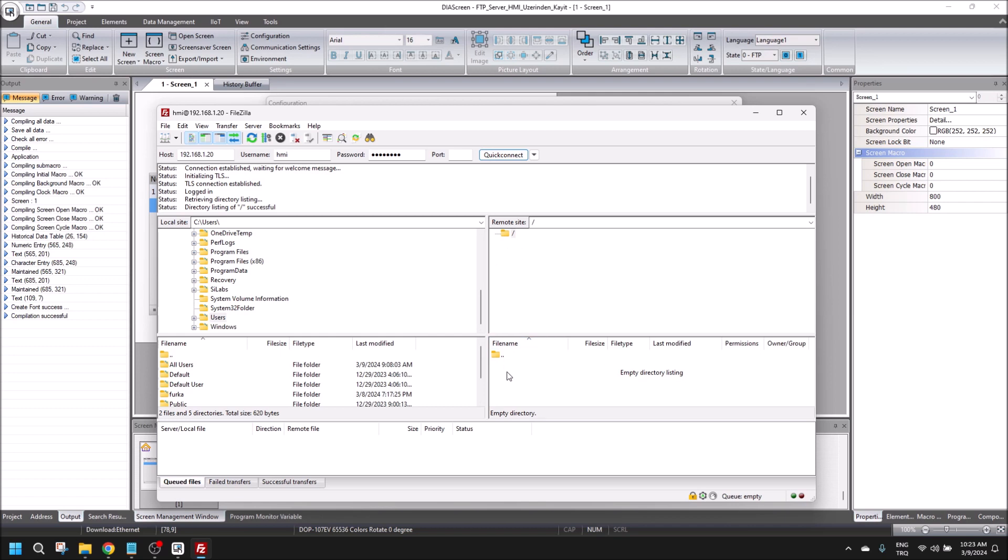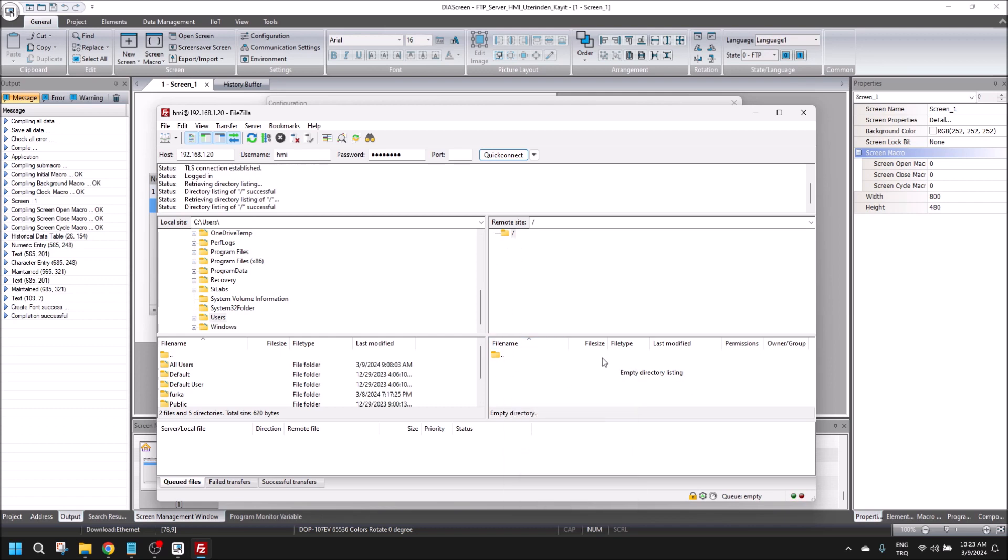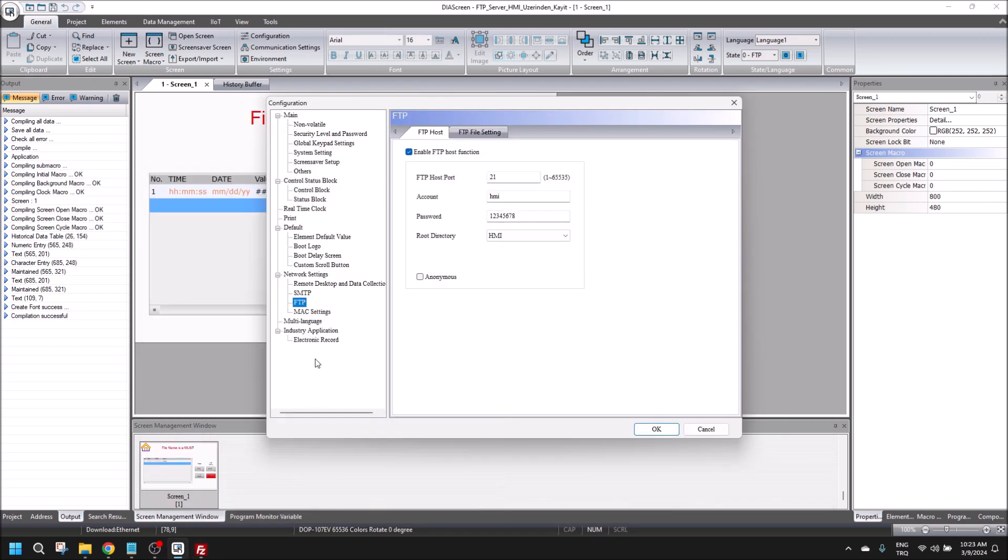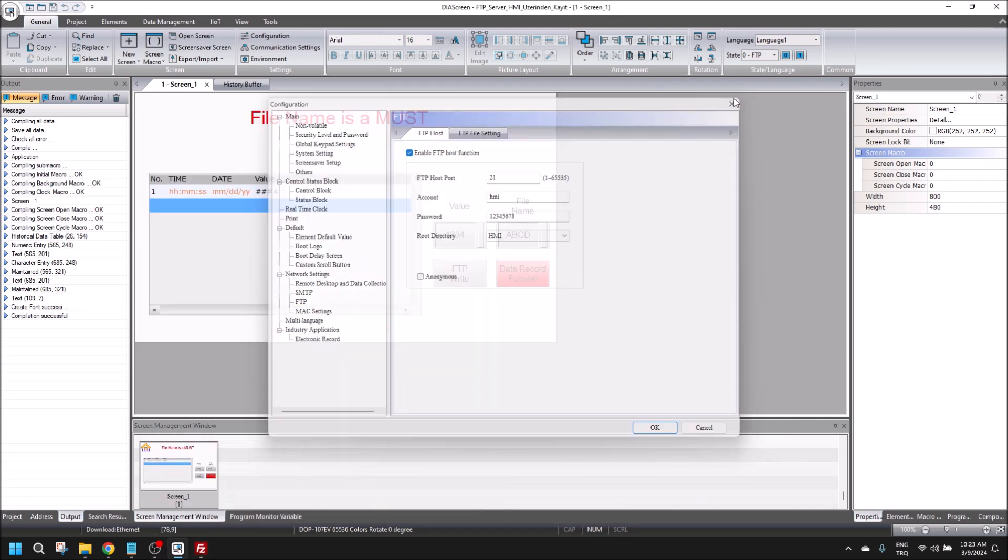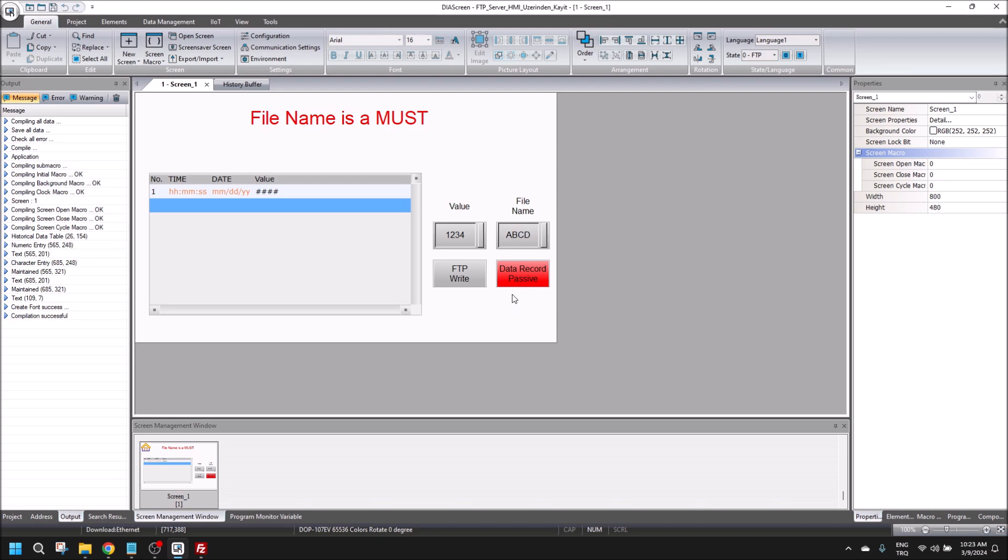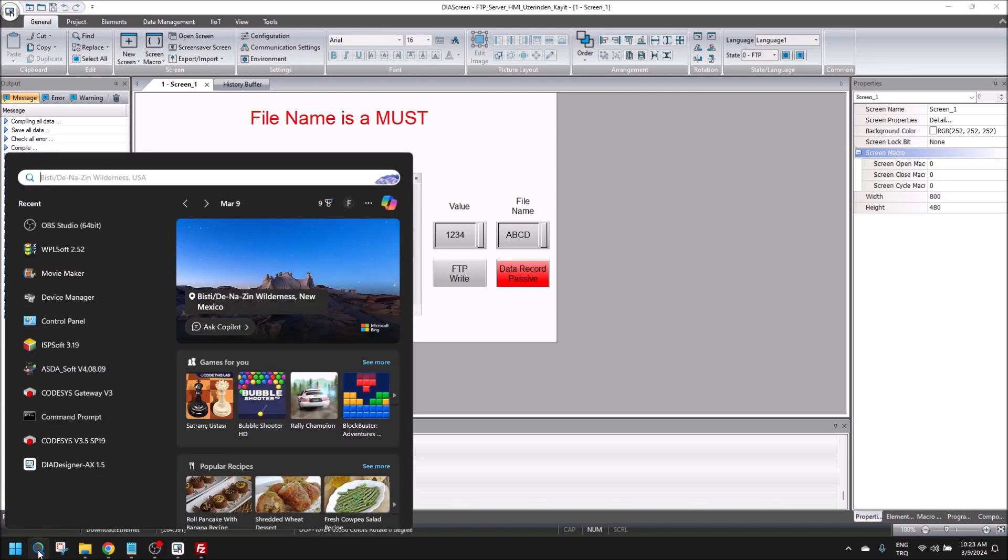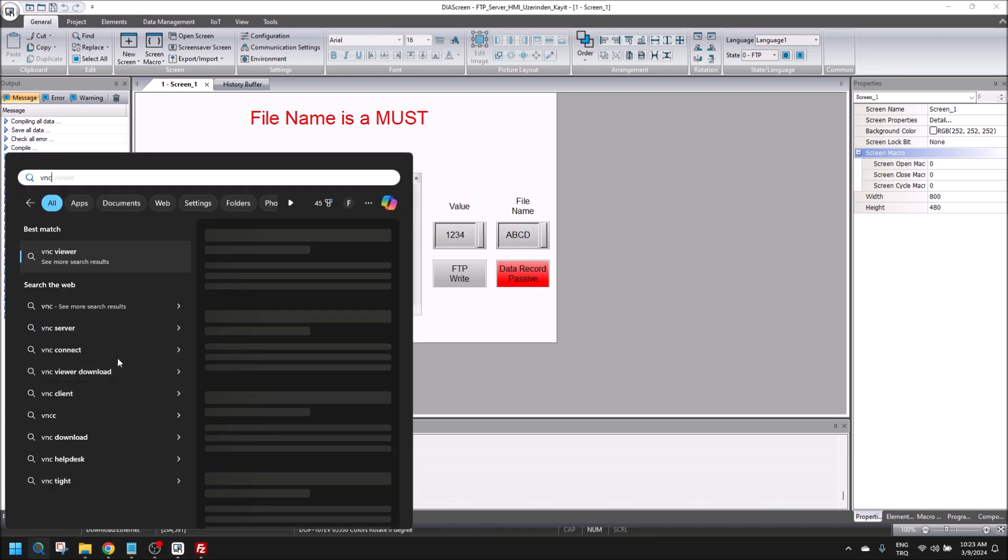As you can see in here, there is no created data because we need to FTP write.